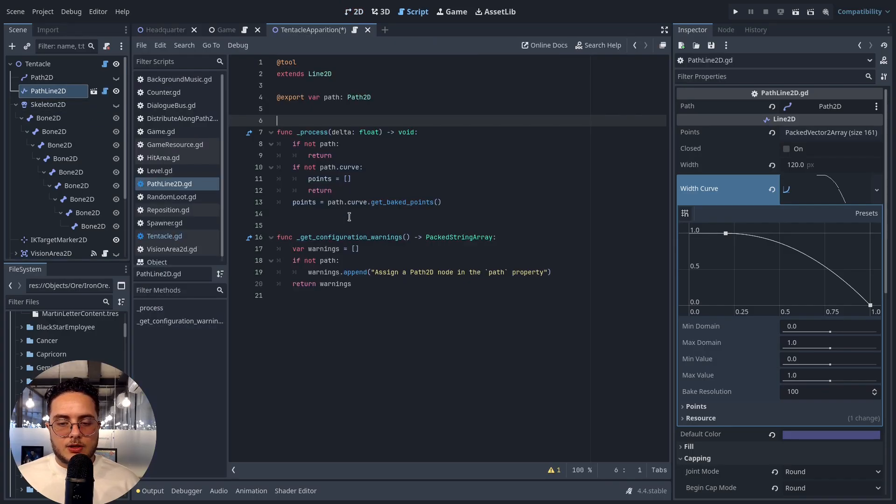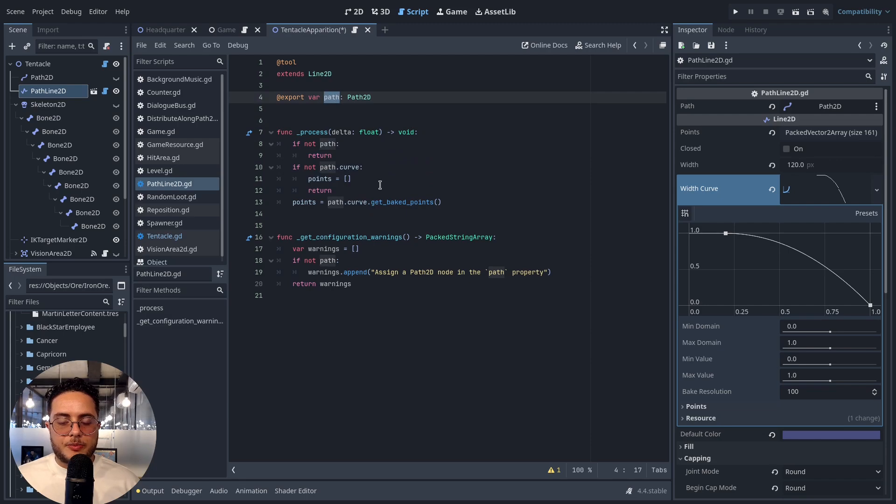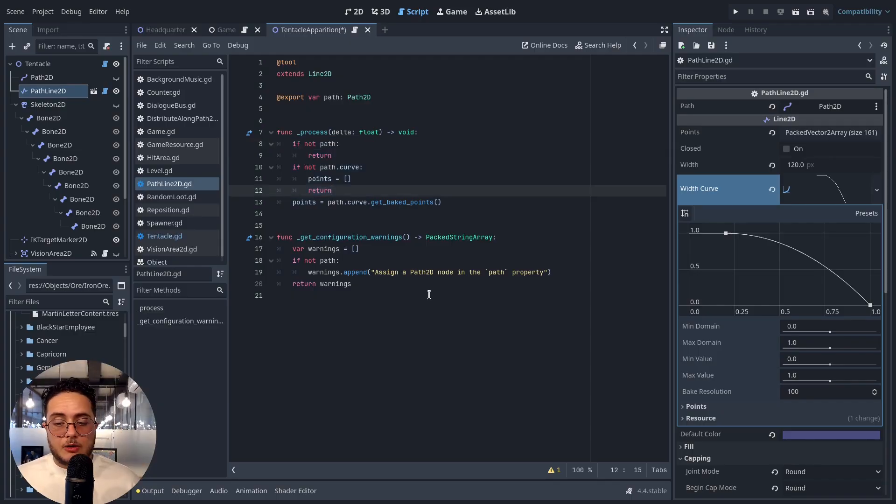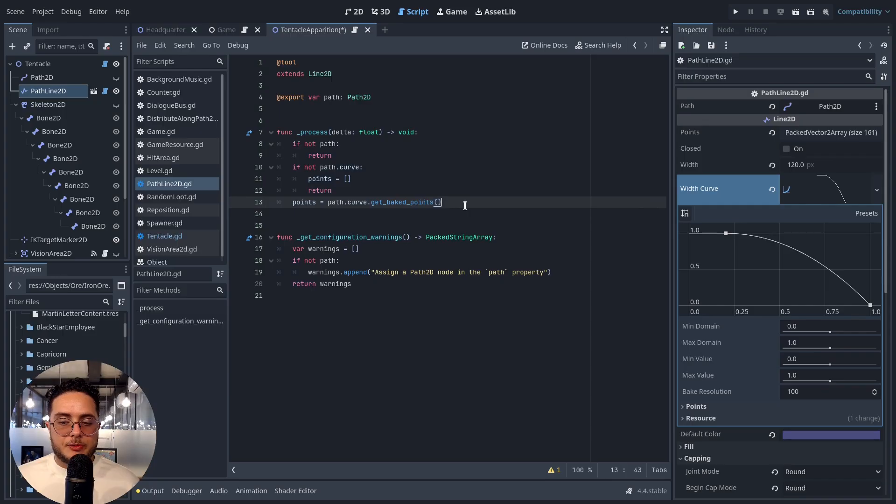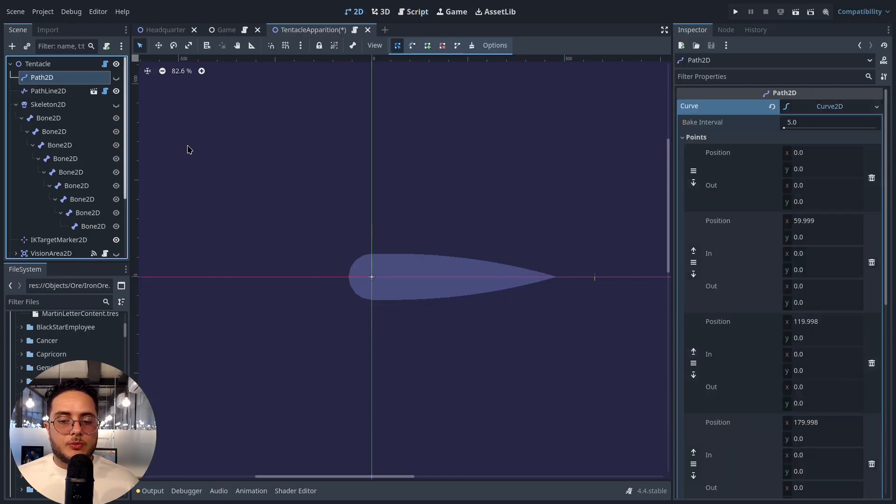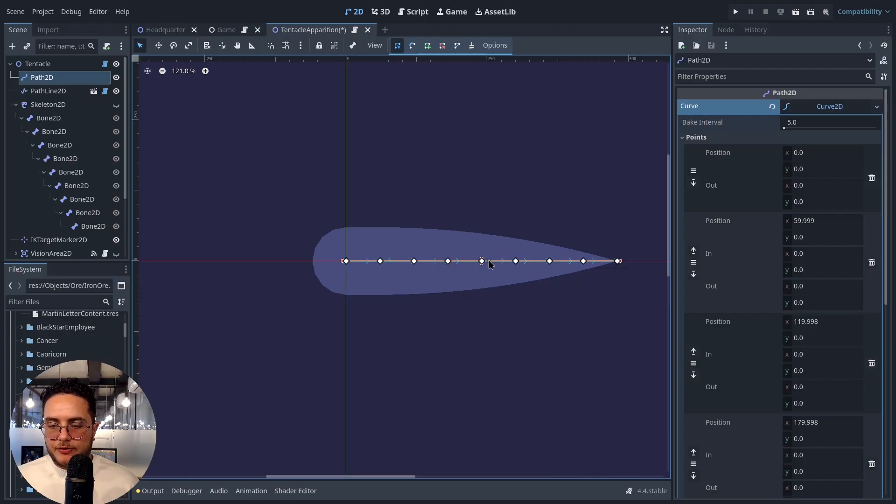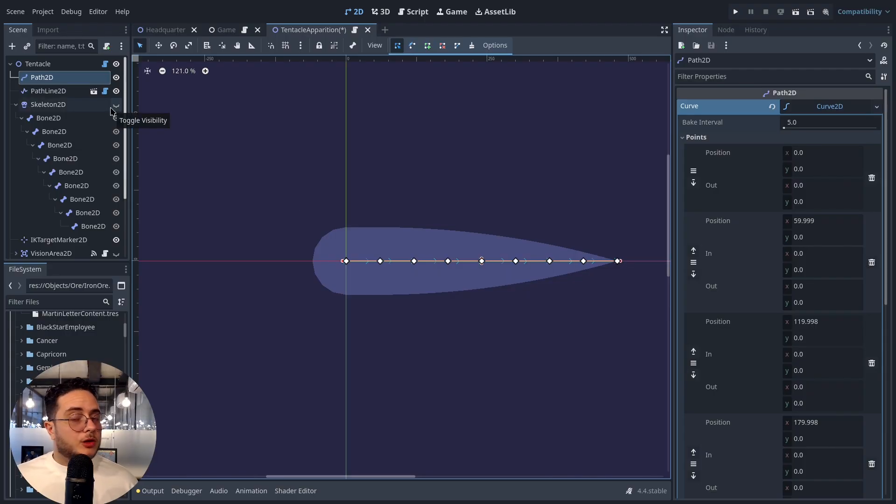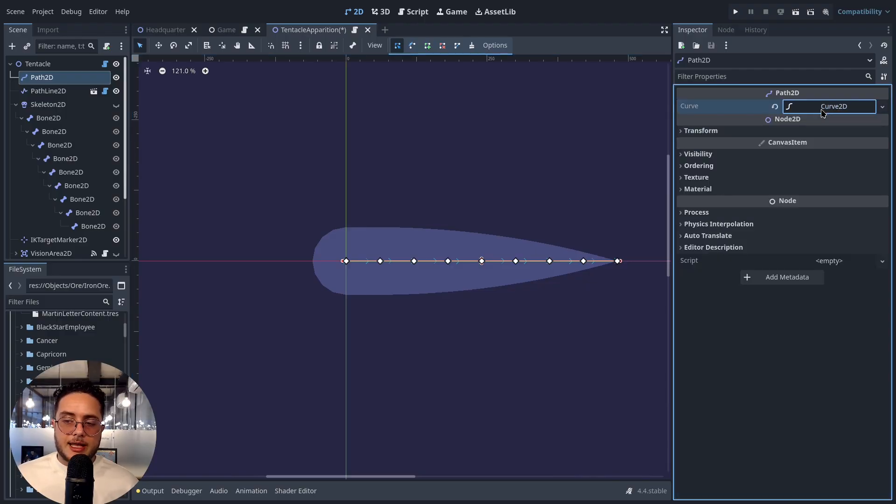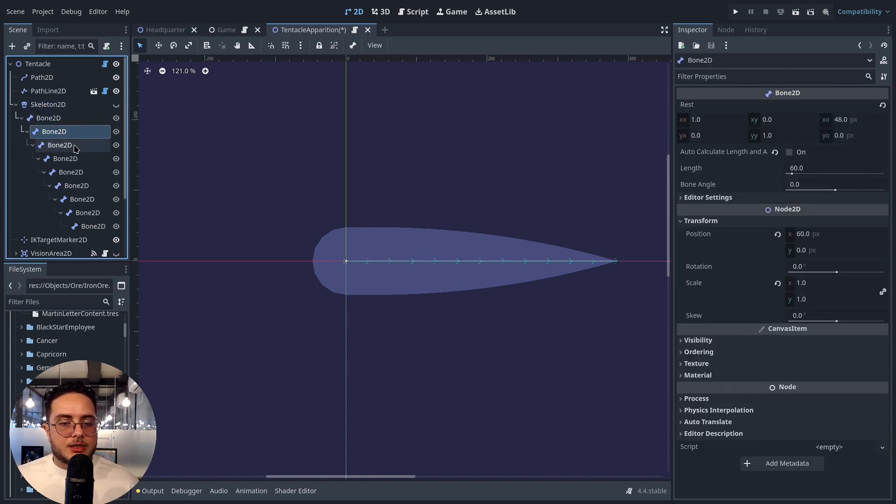This line takes all the points of a given path that I can pass in this property, and it will basically just map all the points in the path - well, at least the baked points, right? The baked points are the actual resolution of the path. If I only take the points, it would draw only these eight points - one, two, three, four, five, six, seven, eight, nine points - and I want more resolution than that. We can define the resolution of a given path using this bake interval property here.